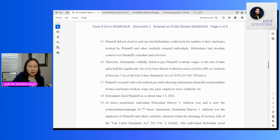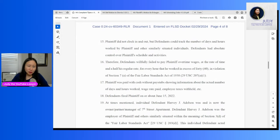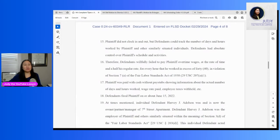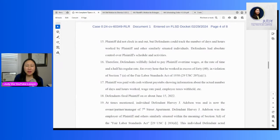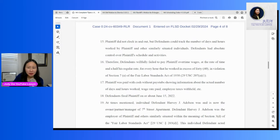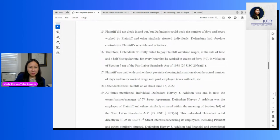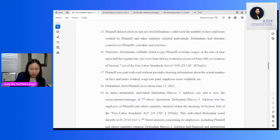So this is also another kind of interesting point. It says he was paid in cash without pay stubs, showing info about the actual number of days worked, wage, rate paid, employee taxes withheld, etc. So I doubt taxes were withheld, but the question is, how is he supposed to prove this case if he just got cash? So he's claiming that Harvey fired him around June 15th, 2022, and alleges that Harvey Adelson was and is the owner, manager, partner of 7th Street Apartment.